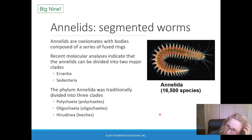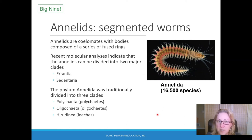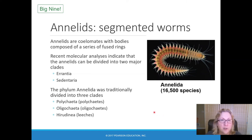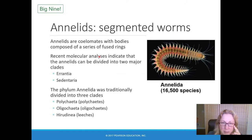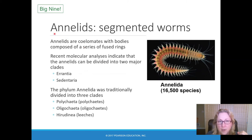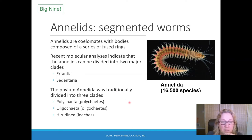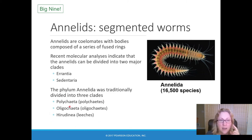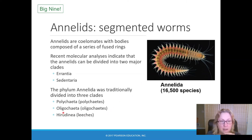Another one of the big nine: the annelids, or segmented worms. There are both marine and land annelids — you dissected one in lab, the earthworm. Annelids are coelomates and their bodies are segmented, which is where they get their name. 'Annelid' means 'little rings' because their segments look like little rings. Before DNA, annelids were divided into three clades: polychaetes (very bristly worms), oligochaetes (less bristly), and leeches.